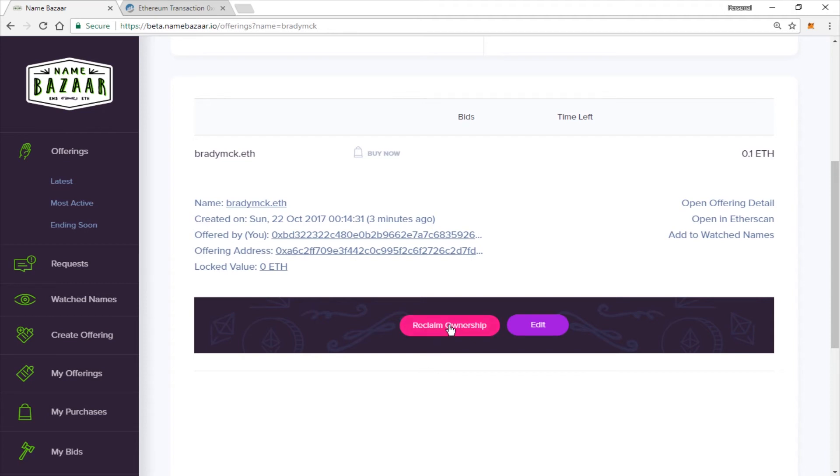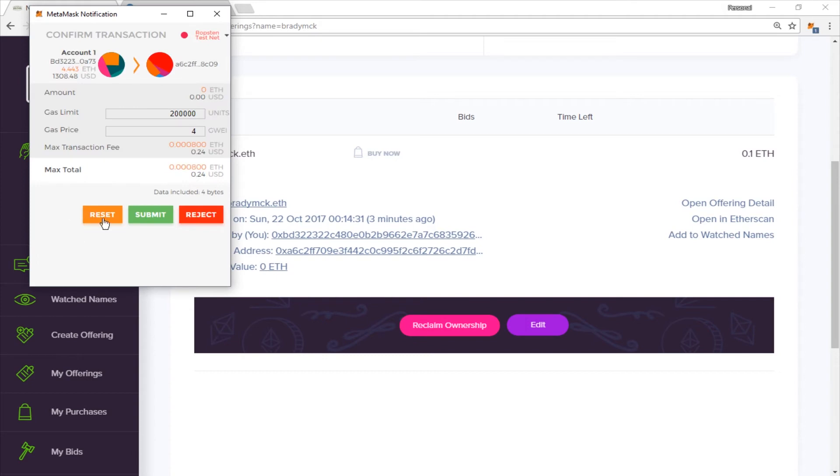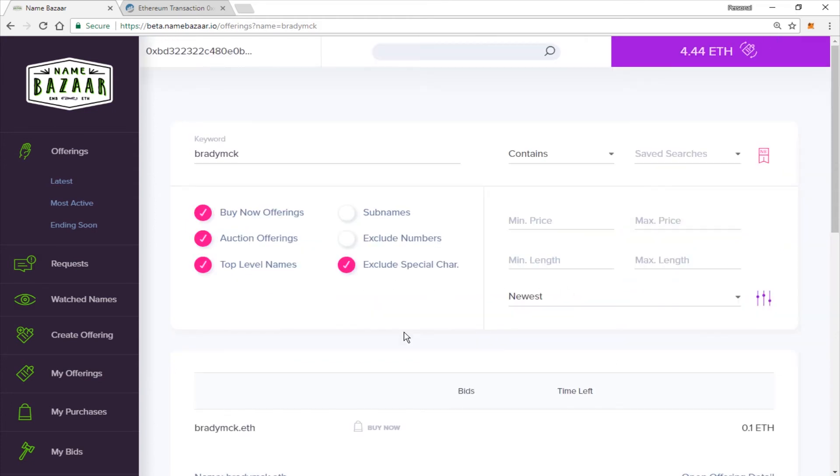Like I said, you can reclaim ownership if you would like. The option is here. So you just click here. Click Submit. And it does reclaim ownership over the name again. If for whatever reason that you did want to delist it.